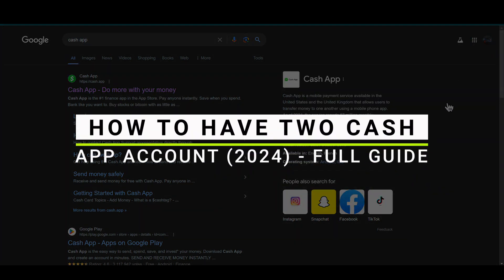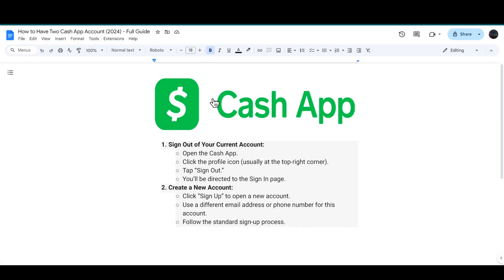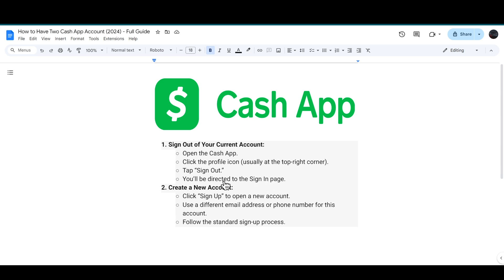How to have two Cash App accounts. First, open the Cash App and click on the profile icon, which is usually located in the top right corner. Then tap on sign out, and you will be directed to the sign in page.